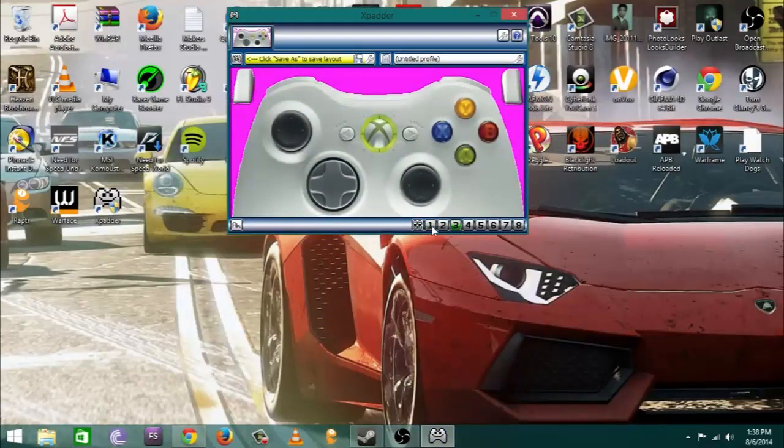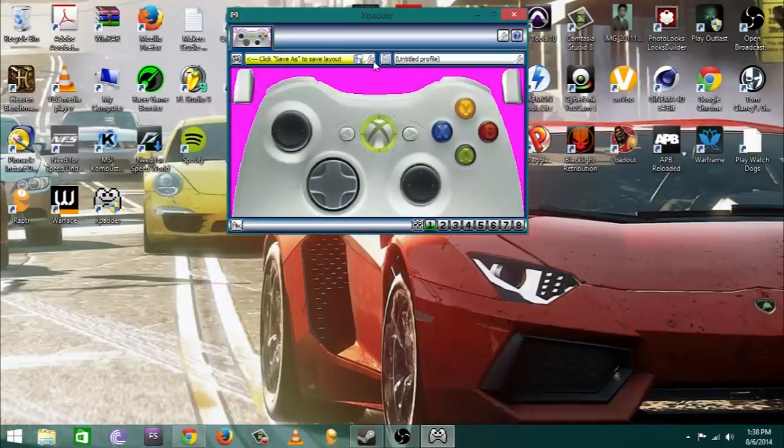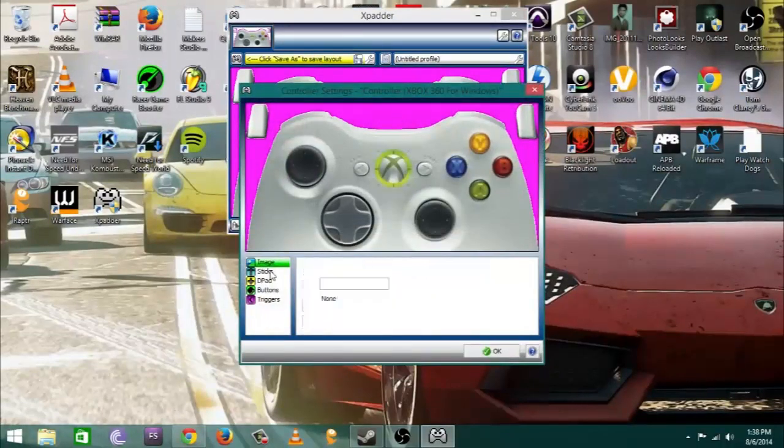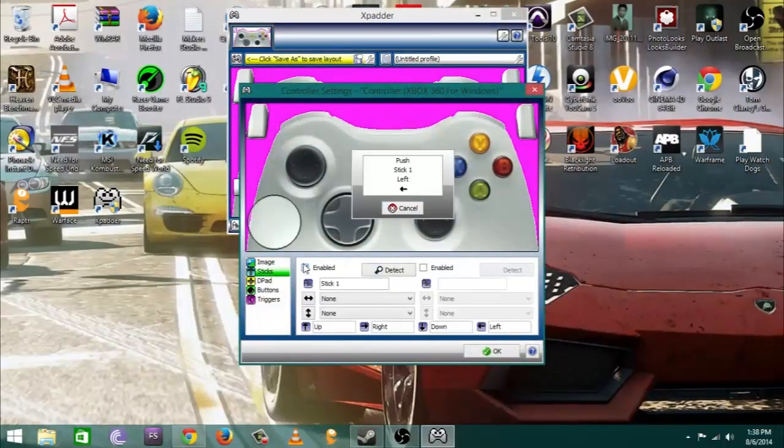Once you do that you can go ahead and start setting up your controller. In order to do that you want to go back up to the top left and click the little controller or hit the setting little wrench.